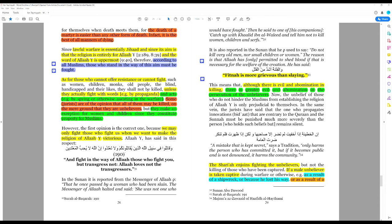However, it says they can be killed, unless they actually fight with words, e.g. by propaganda. Note that the term propaganda is not very well defined.